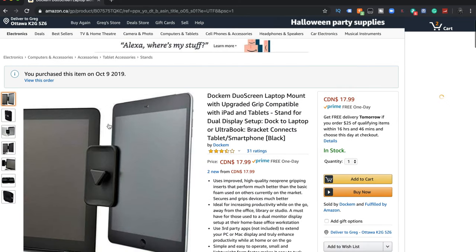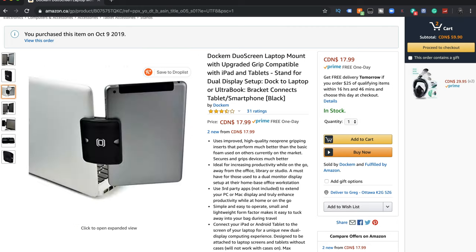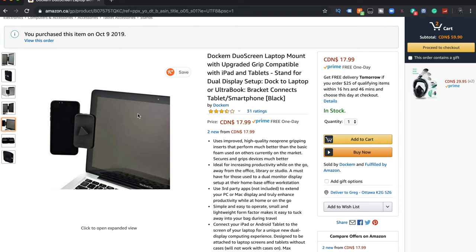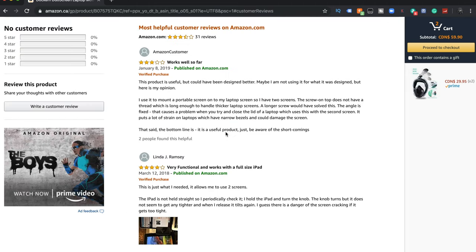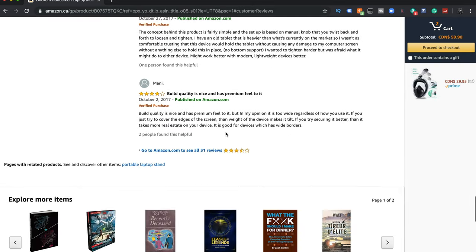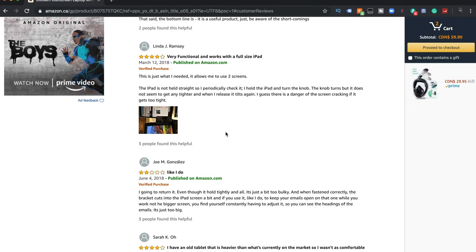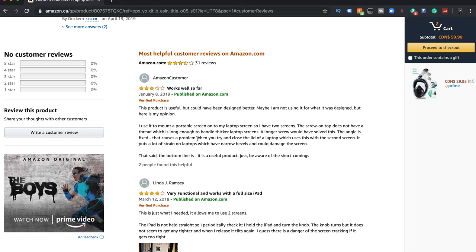Before we connect, let me show you this accessory I got off Amazon — it's called the Dockum Duo Screen Laptop Mount, about $14 to $18. It's got about a three-and-a-half star rating, but I'd give it nearly full marks because it does everything I need. Some reviewers say it's a bit too bulky, but you can't have it too thin or it won't hold the iPad. I'll put a link below if you're interested.